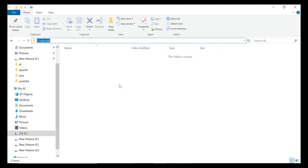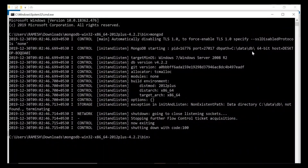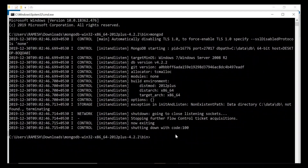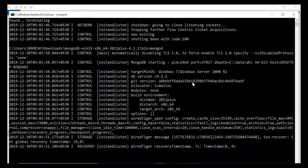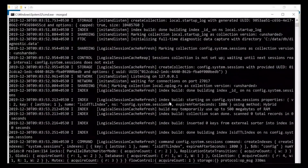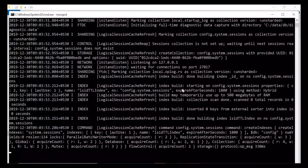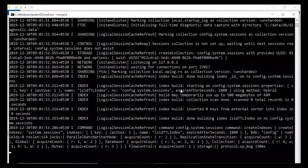The files can be collections, documents, indexes, etc. Once we create the directory structure, let's run the 'mongod' command again. Now the MongoDB server should be up and running. The MongoDB server is now running on the default port 27017.